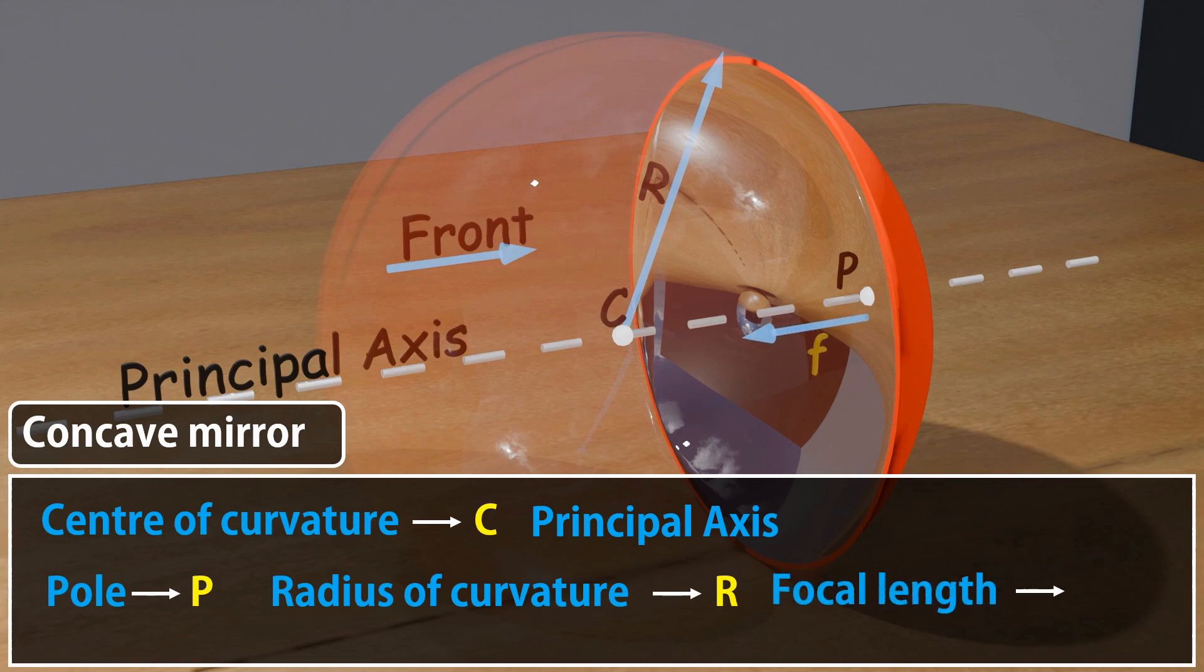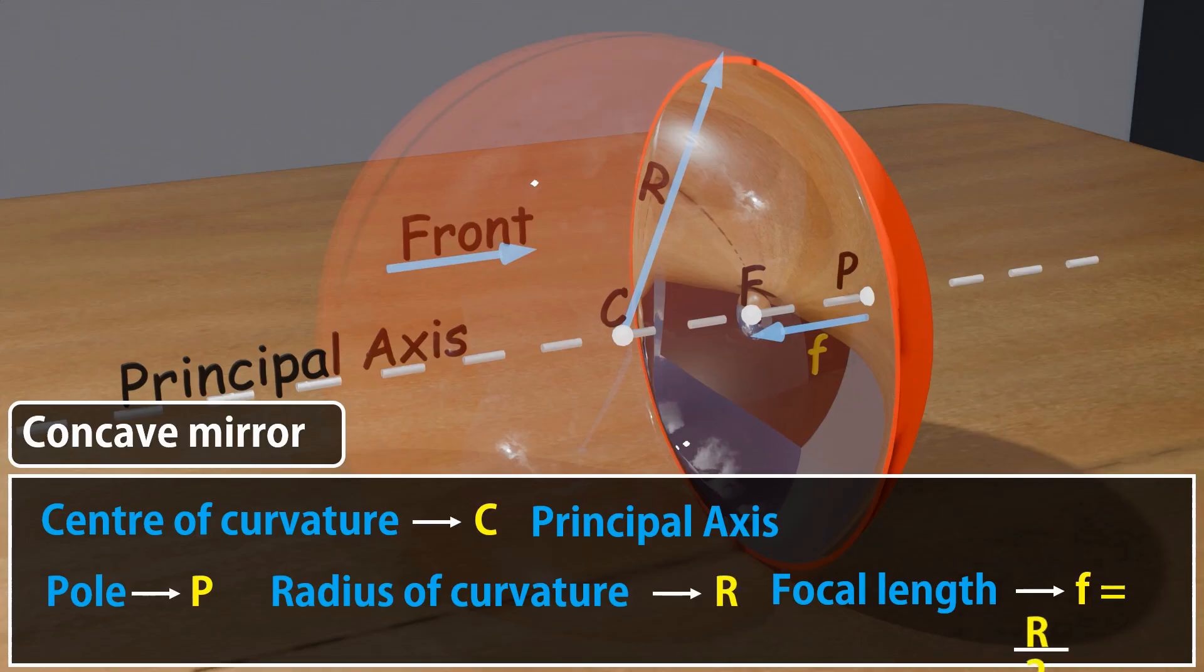Five: Focal length f. The distance between the focal point and the pole of the mirror. f is equal to half of the radius of curvature measured from the pole.